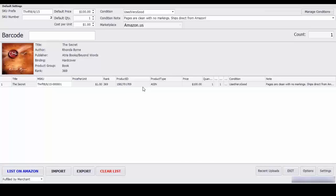Hey this is Nathan of ScanLister and for this video I'm going to show you a quick demo on how to list 20 items quickly into your Amazon FBA account.